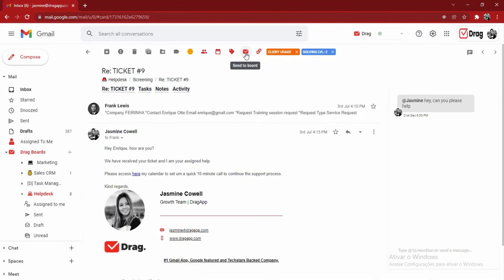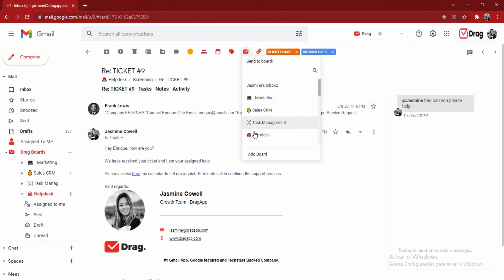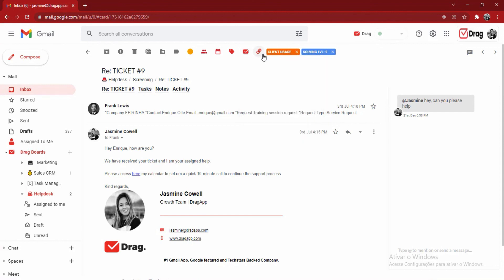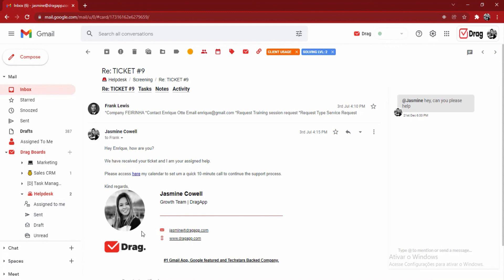Back inside the card, I can also send this specific email card to another workflow. Let's say I'm done with this assignment in my help desk, so now I will send it to Marketing or to Sales CRM. Beside that, I also can copy the permalink of this card to send it quickly through chat or through email to one of my colleagues for them to also see the card.